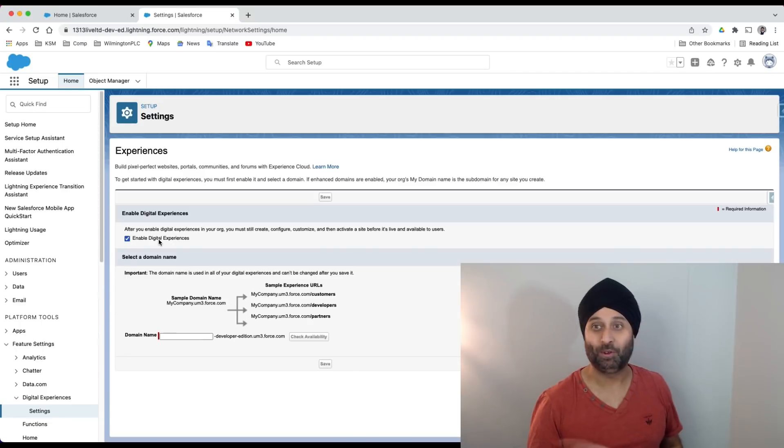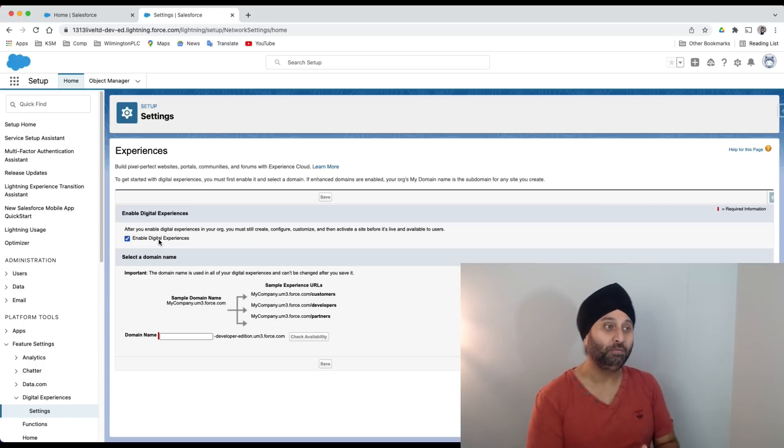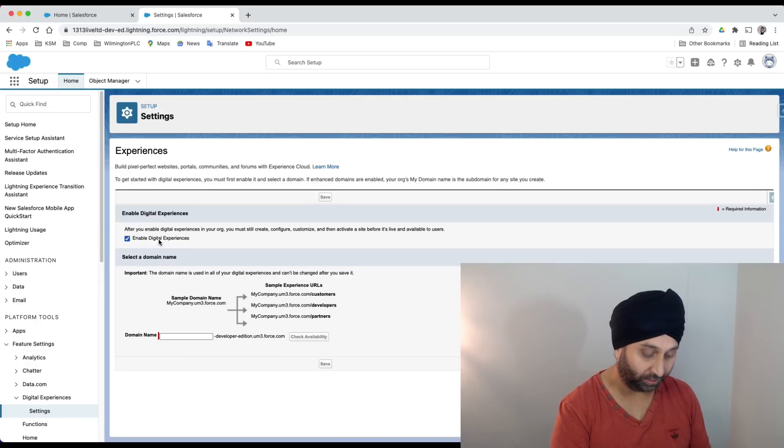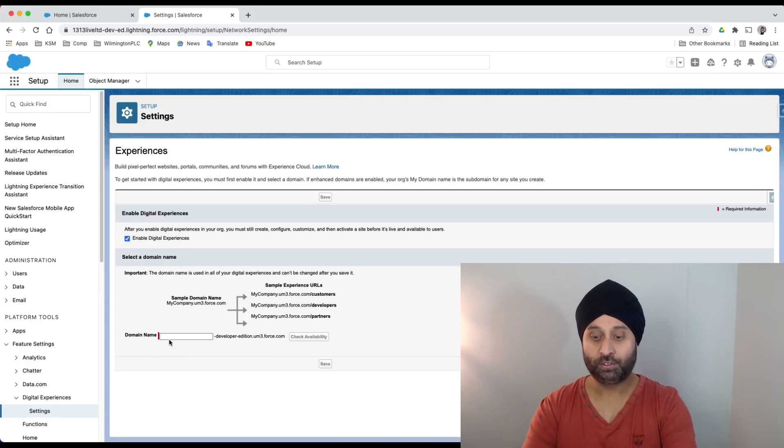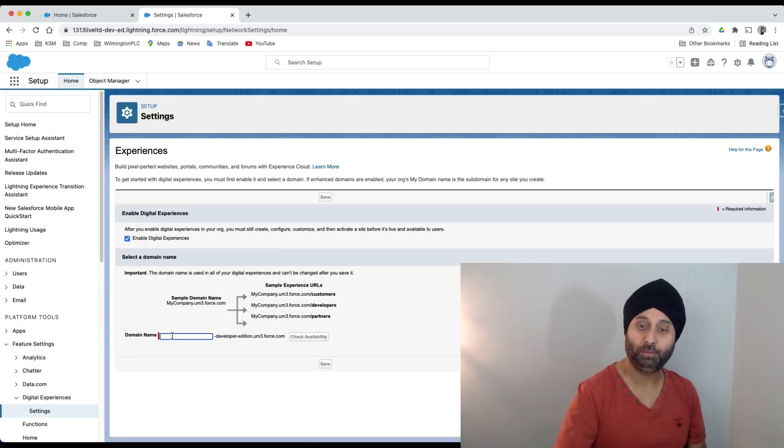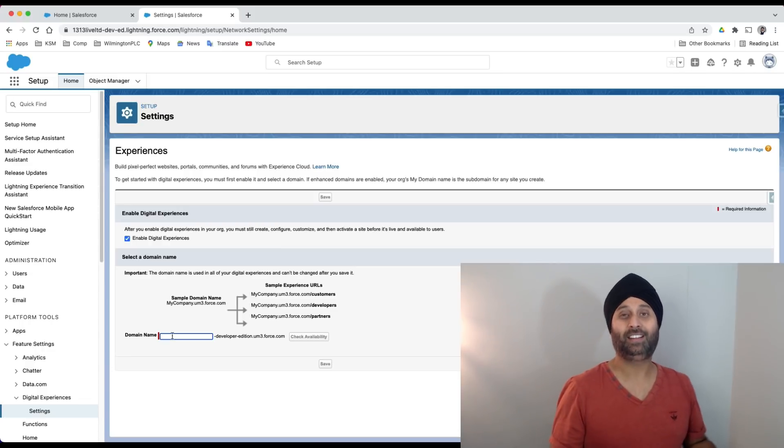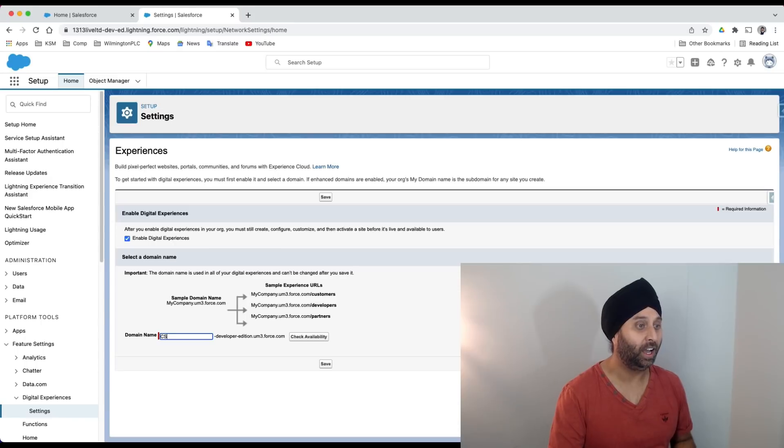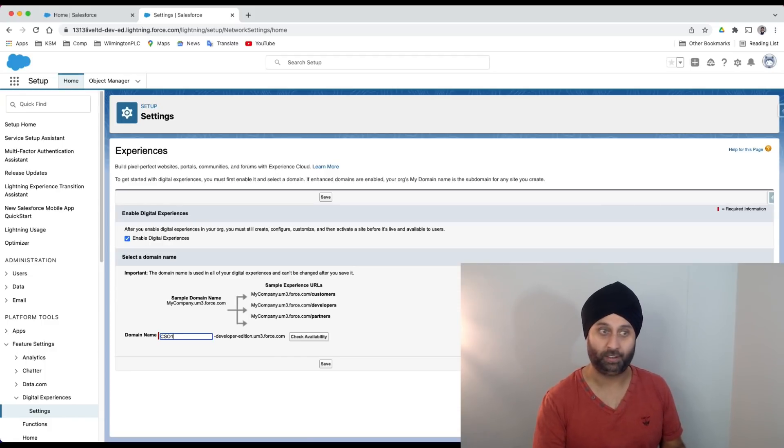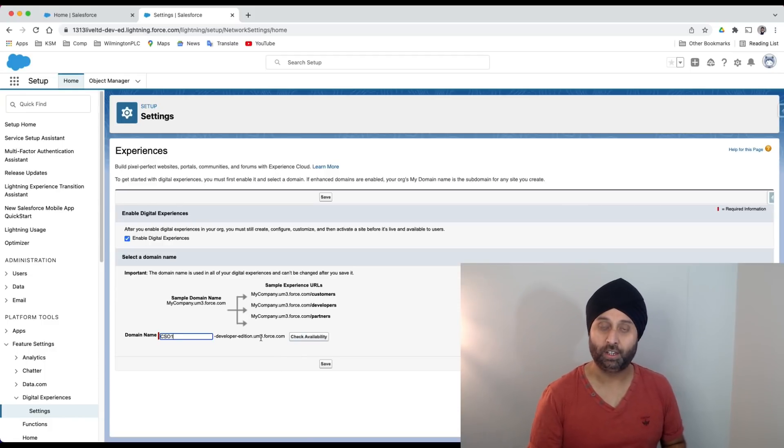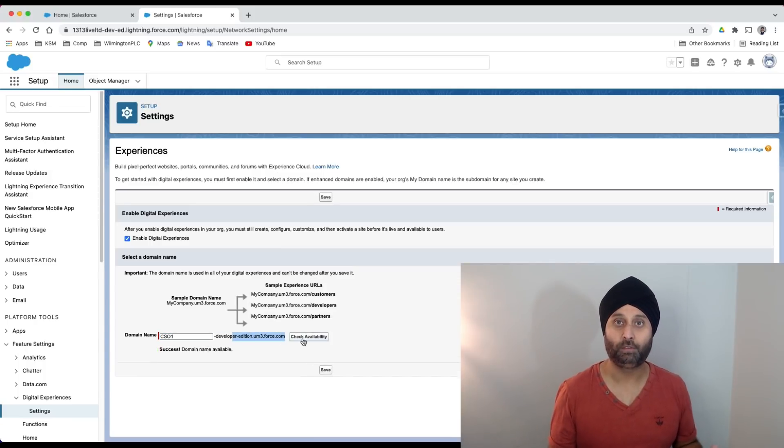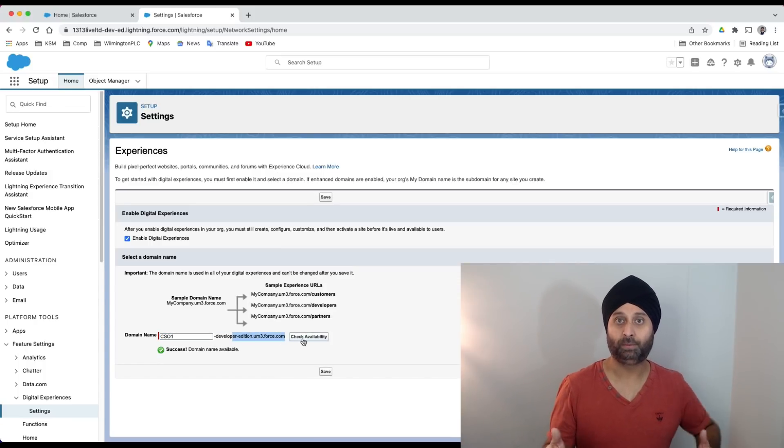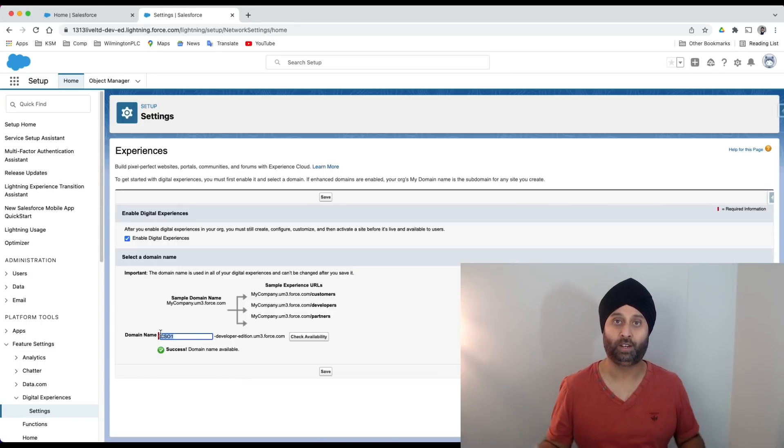For domain name, I'm going to call this CSO, and CSO1 - Customer Service Operation One. This is my shortcut way of saying it. This is part of my domain. If I check the availability, it's going to be available, but it needs to be unique.